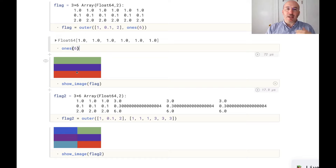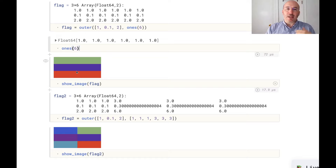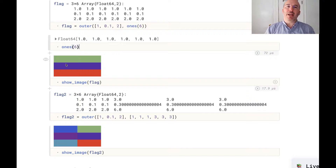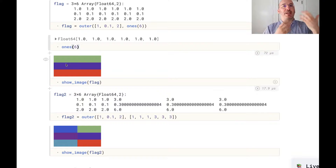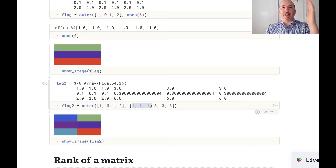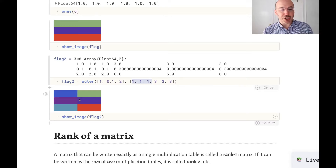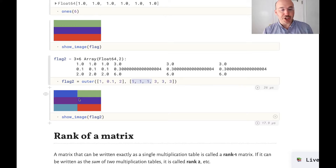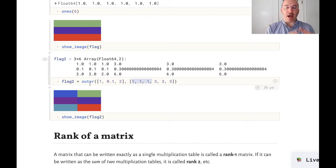Here I've colored the data and we see that it looks like some flags of various countries around the world. But this is not the most general kind of multiplication table. In a general multiplication table, each column is almost the same but can be multiplied by a different number — those multiples are stored in the other vector. We're going to call a matrix rank one if it can be written as exactly one multiplication table. Rank is a concept from linear algebra, but basically it asks how many different kinds of columns are in the matrix.